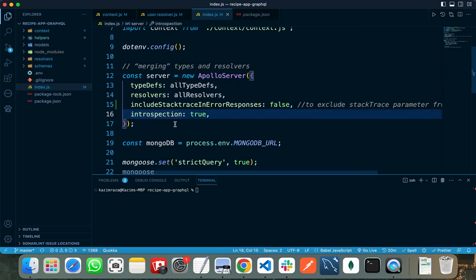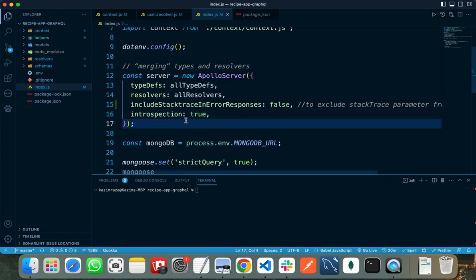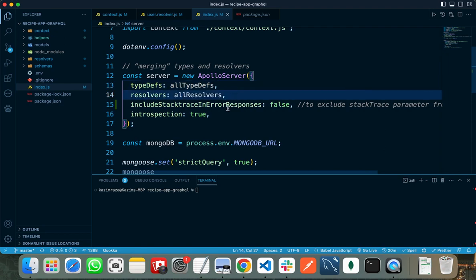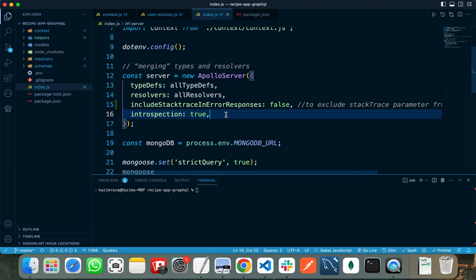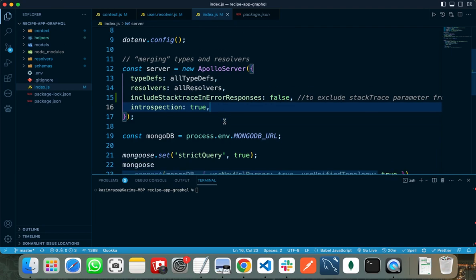After that, we need to create our Apollo server. We need to pass all our type definitions, resolvers, and introspection true to the Apollo server.